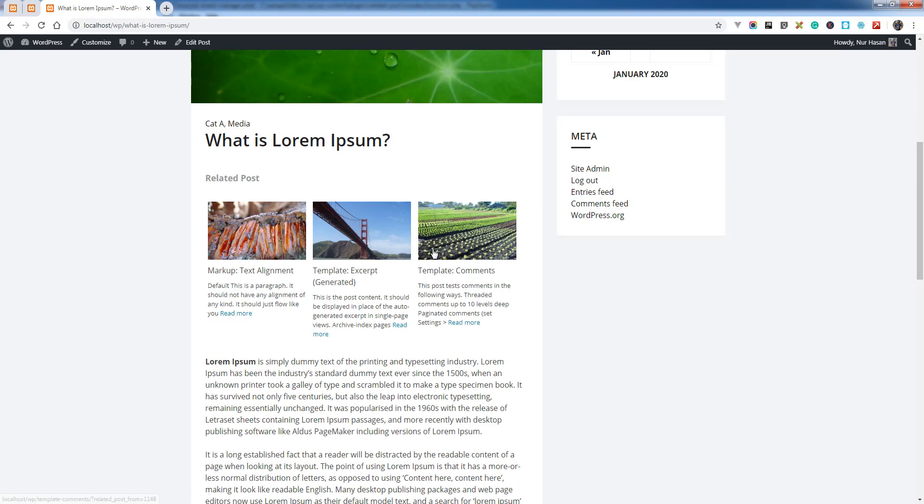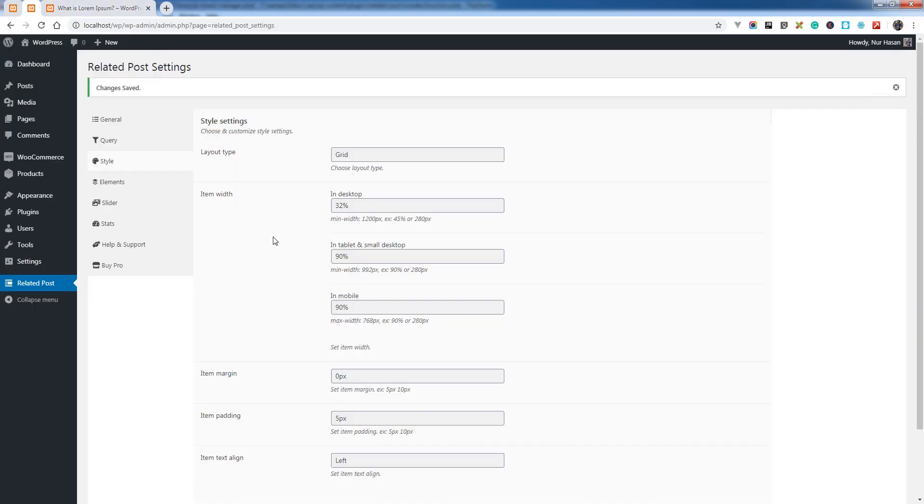There's three columns. The same way you can customize the column count for tablet and mobile devices.